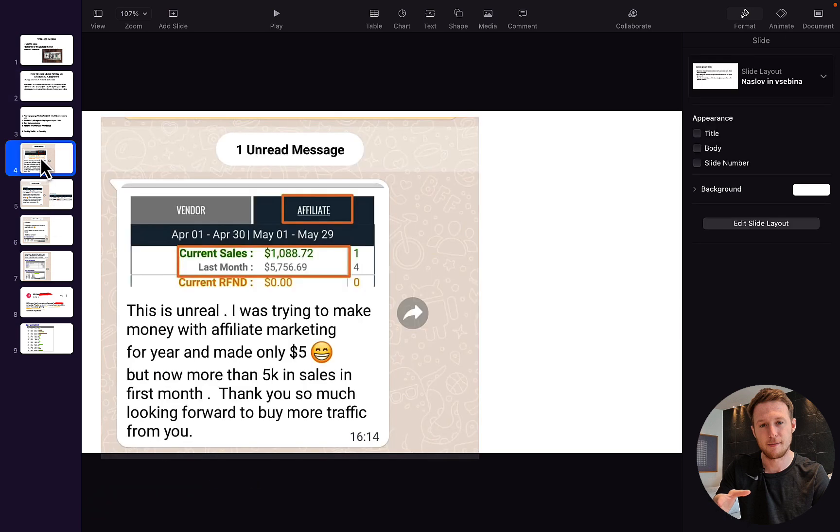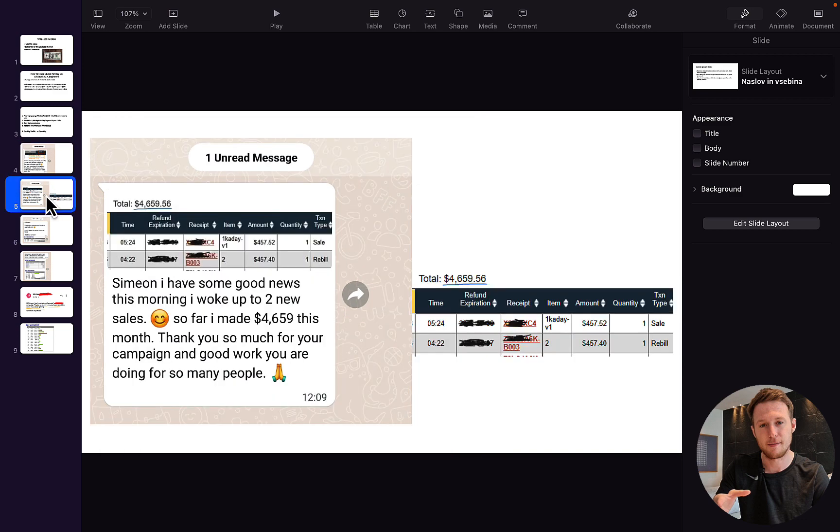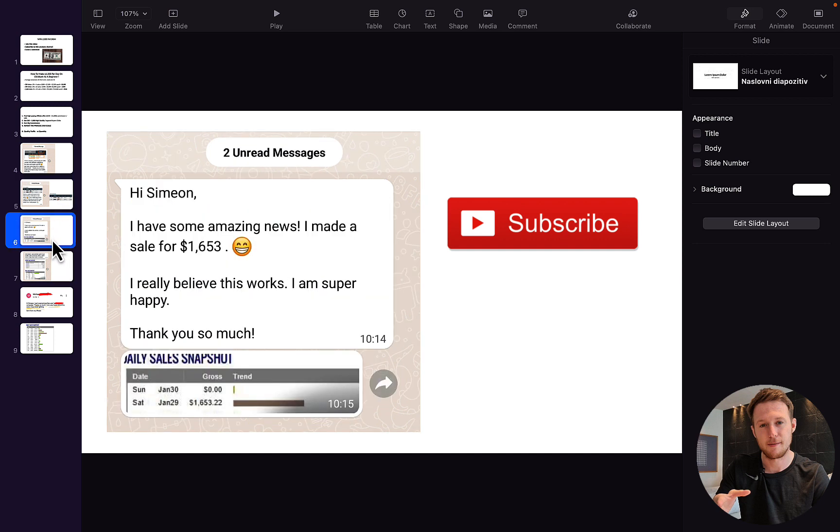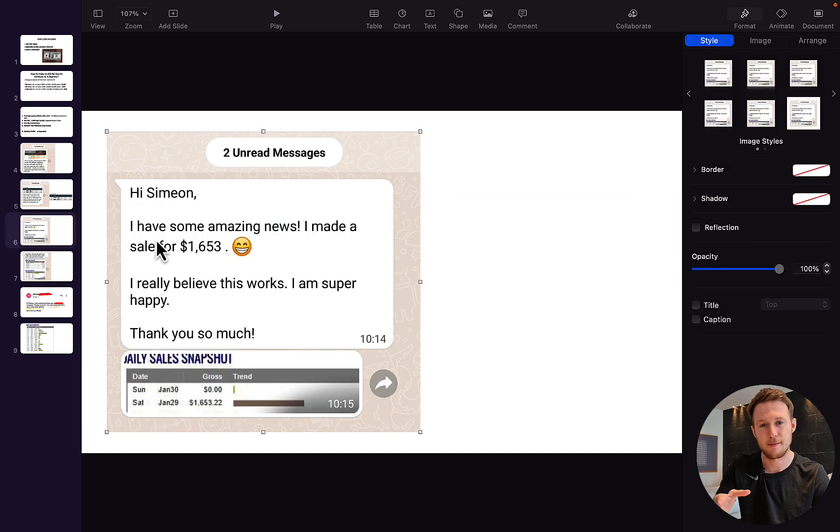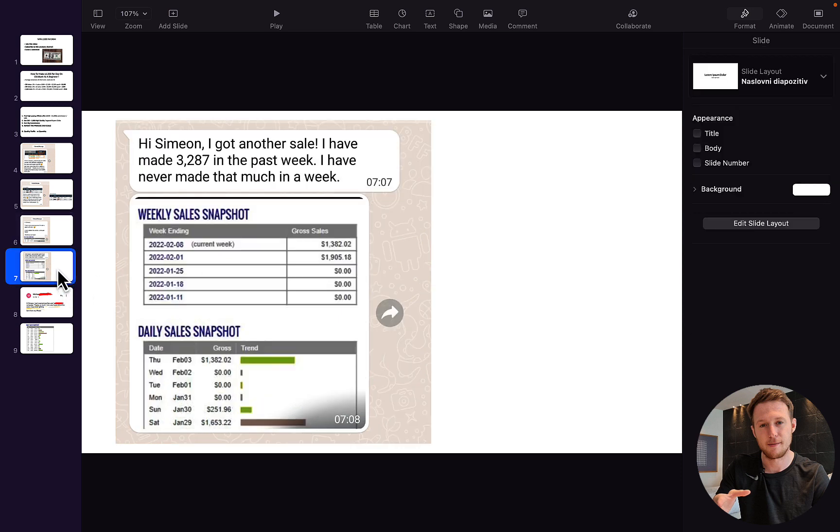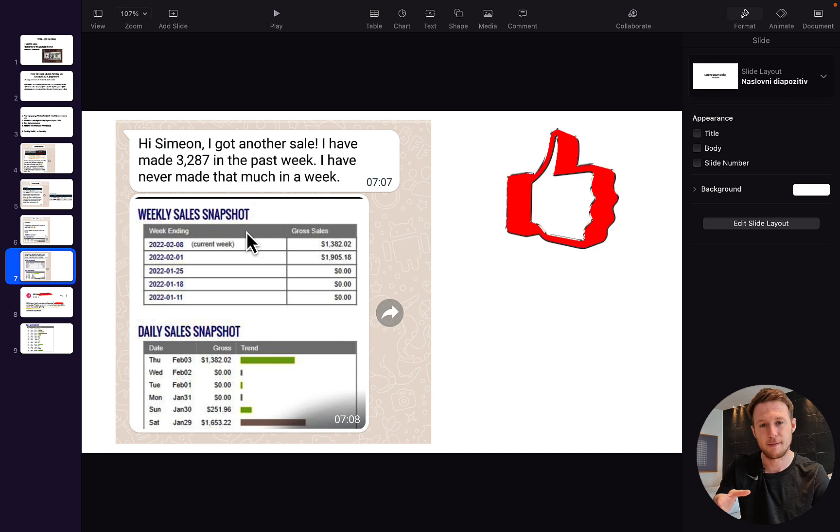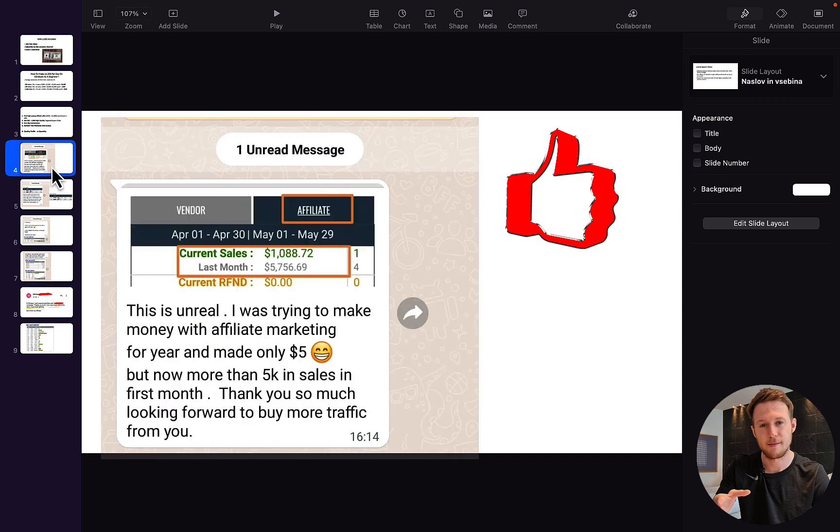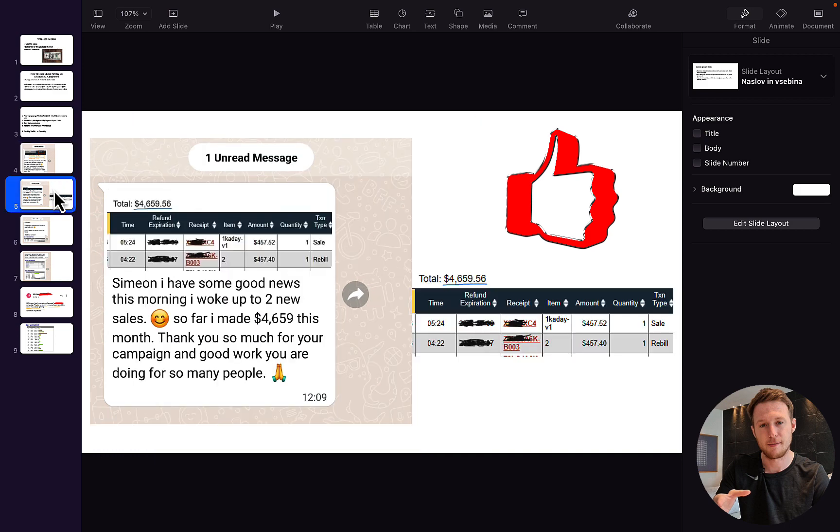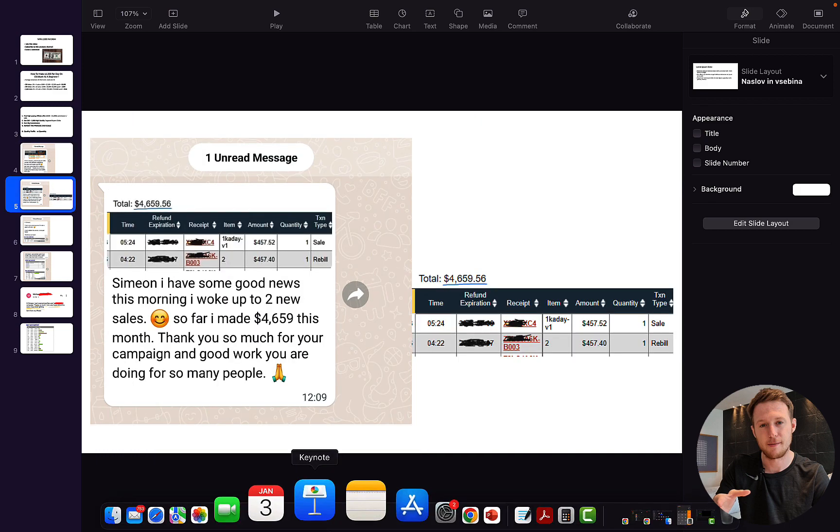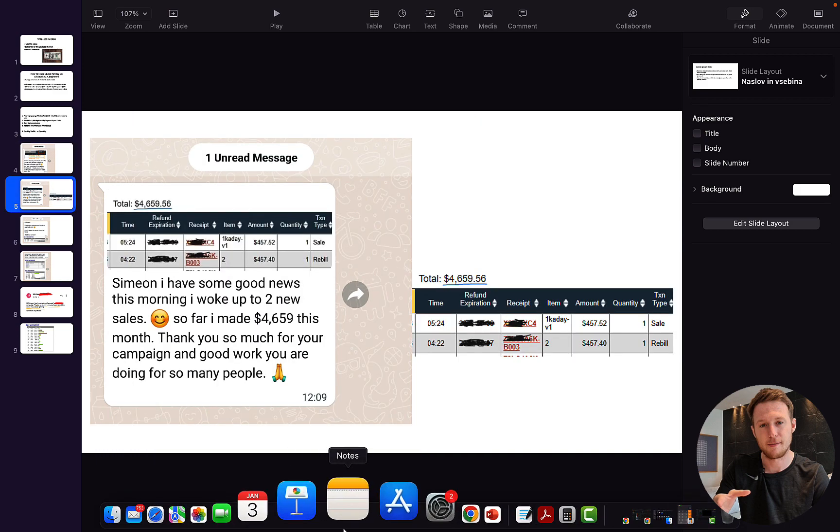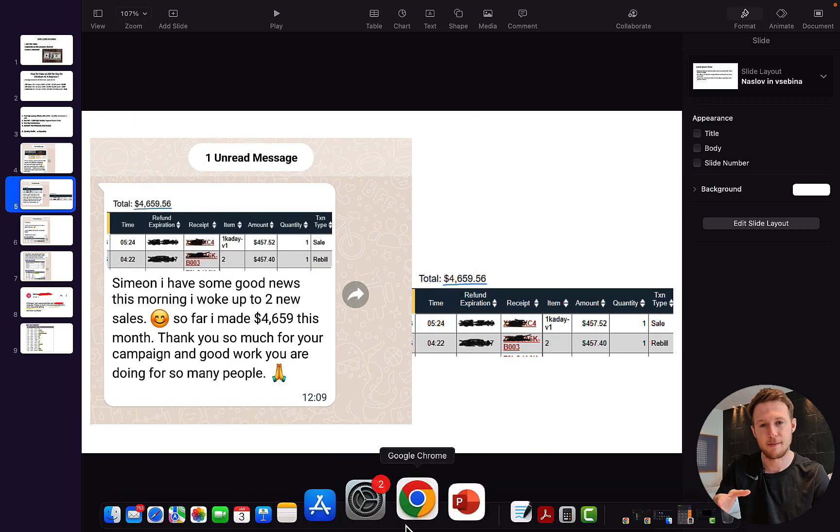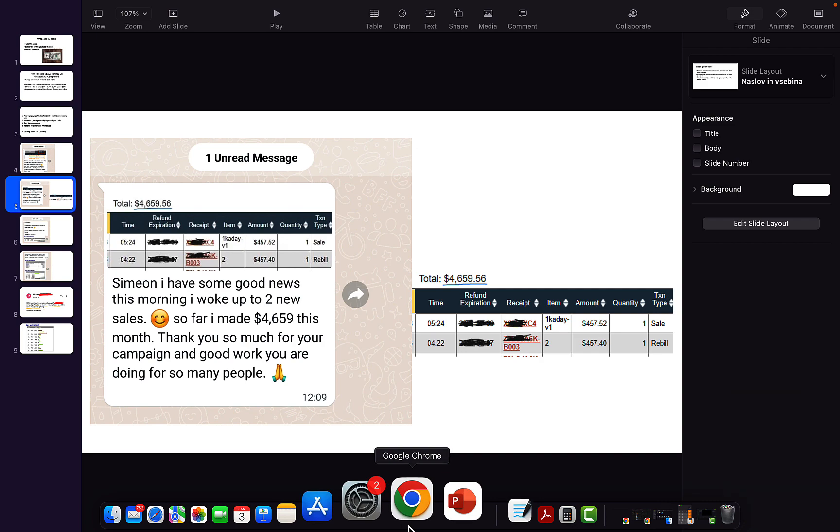I'm going to show you how complete beginners following my YouTube channel are making thousands of dollars every single week, some per day on Clickbank without any previous experience. Right here you can see I received this message from one of my followers on YouTube. He just made $1,600 in one single day with Clickbank as a complete beginner. Another person sent me a message, he made $3,287 in the past week on Clickbank. You can see a lot of people are making up to $5,000 per month with Clickbank without having their own product or website.